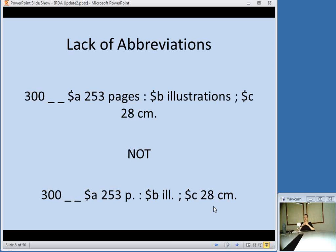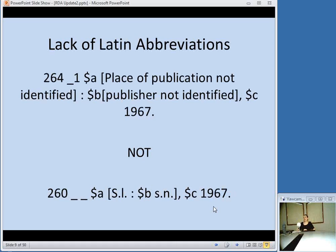Another way RDA simplifies things is by eliminating Latin abbreviations. When you don't know the publisher and the place of publication, you go with "place of publication, not identified" and "publisher, not identified" — not S.L. or S.N. as in AACR2. You'll also notice a different MARC field used here — the 264 field — which I'll get to later. But Latin abbreviations are not used at all in RDA. I always joke it's disappointing because knowing what S.L. and S.N. stand for was one of the few places I got to use the Latin I took in college.